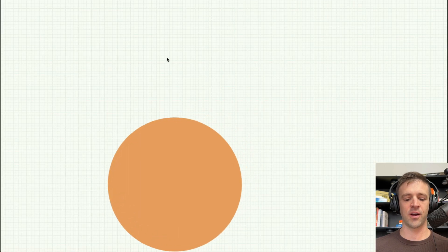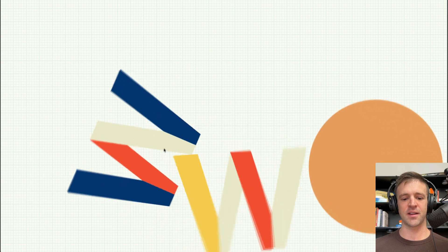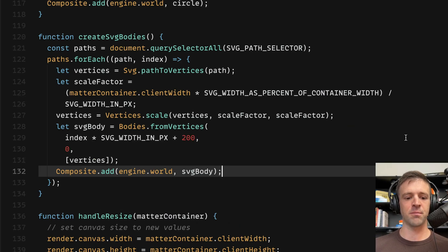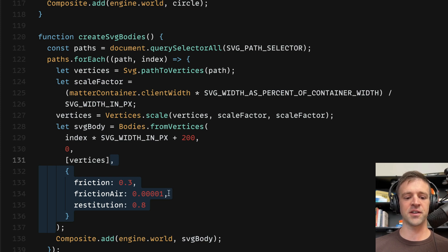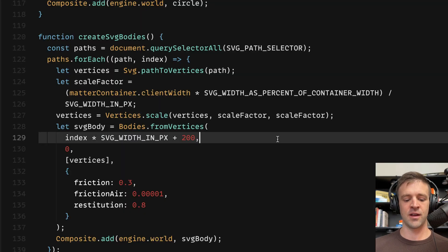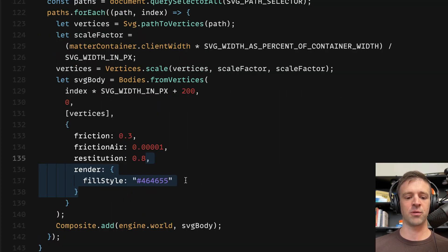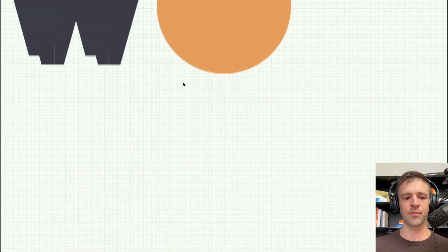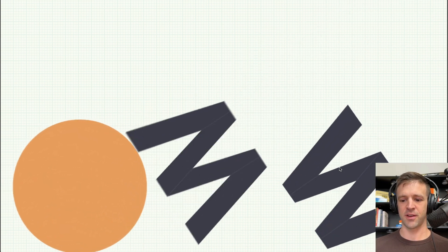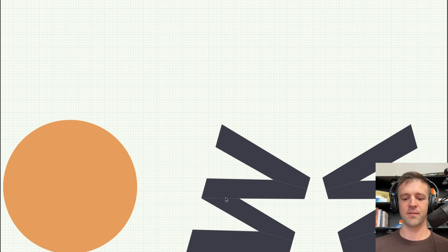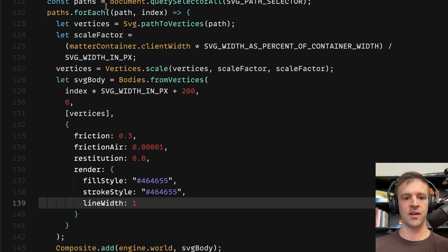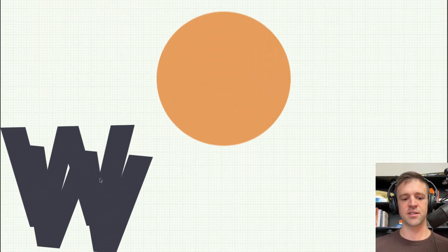If I save and run, we can see our bodies are now in the world. They're kind of locked together because they're spawning so close, and the color is messed up because these are MatterJS default colors. Let's make this prettier. I'll pass an object with friction, air friction, and restitution to make it more fun. If I refresh, the Ws are a little bouncier. We'll also add a render argument with a fill style. However, you'll notice these little white lines — artifacting from the SVG. We can fix that by defining a stroke style that matches the fill color and giving it a line width of one. Now if we save and refresh, they look like they have a really nice solid color.